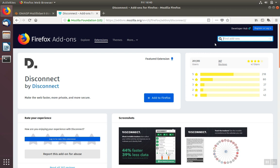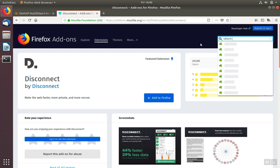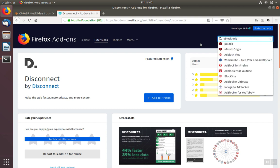Another extension we can install is uBlock. We want to be careful to select uBlock Origin and not uBlock, so we'll select uBlock Origin.